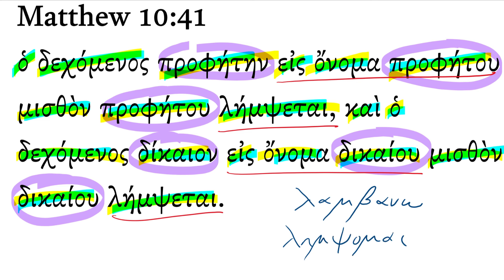So, lambano means I receive, or I am receiving. Lampsitai means I will receive.